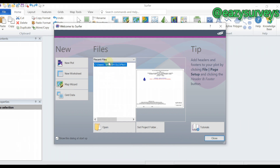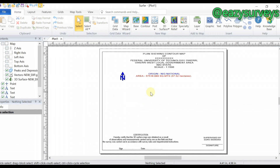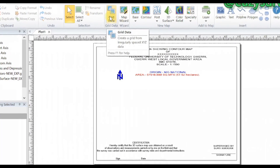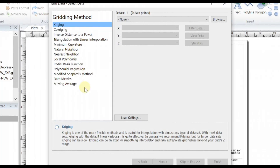If you have a template, click on it and click Open. If you do not have a template, click on New Plot. Once your software work environment is open, go to Grid, then Grid Data, and click on that.